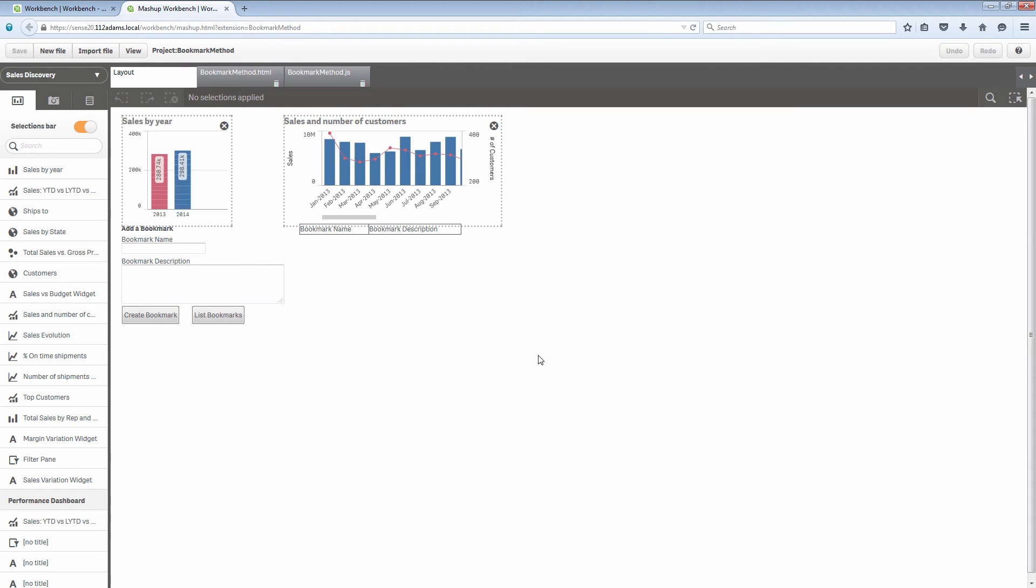In my bookmark example we're using the sales discovery application and you can see I've got two Qlik Sense objects at the top of this mashup. I have some inline HTML that I've added with some buttons.